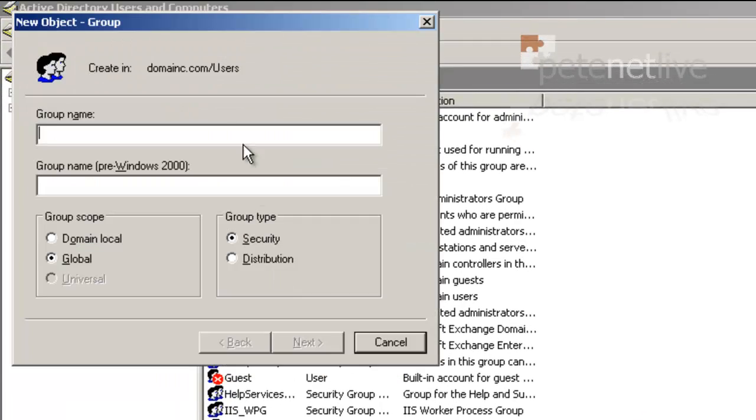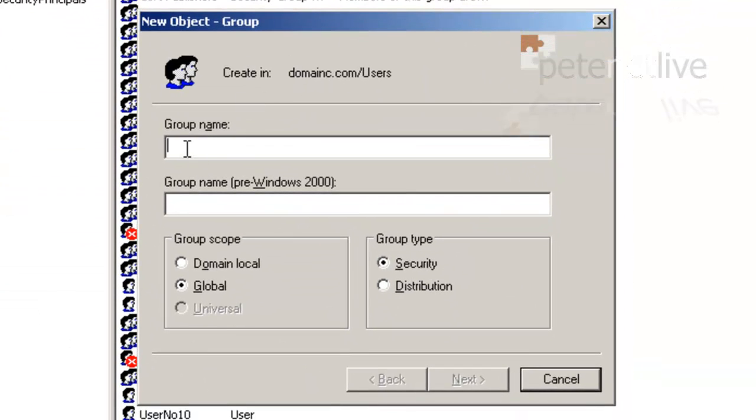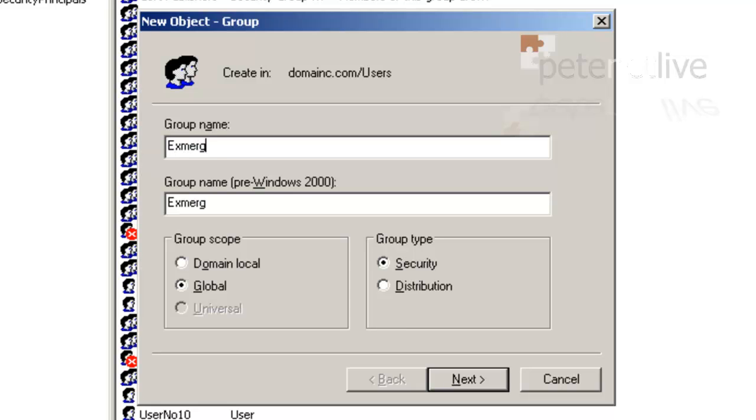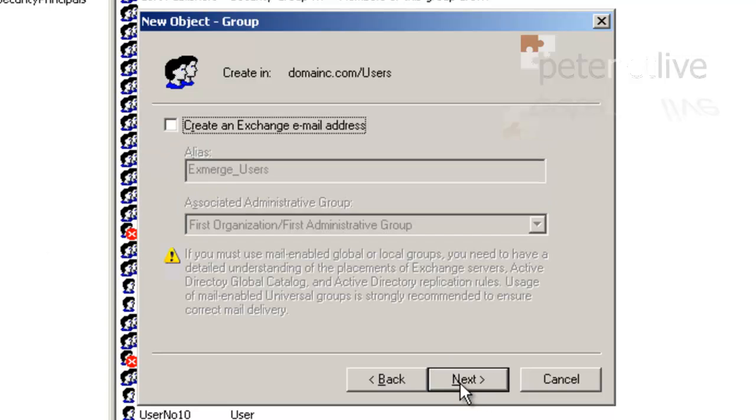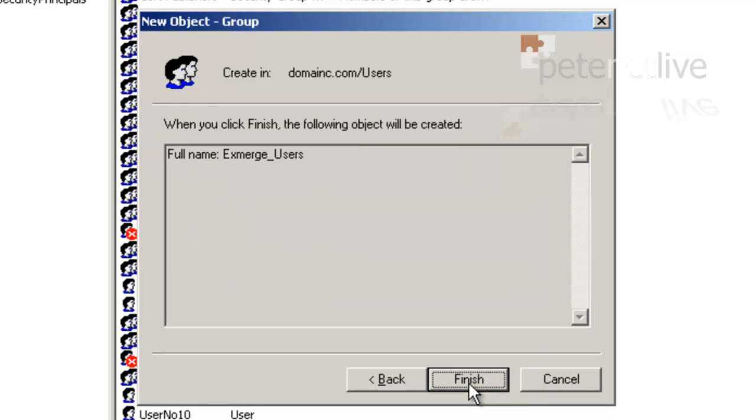Set New Group. I'm going to call my group xmerge underscore users. So Global Security Group, click Next. Yeah, we'll let them have an email address. Next, Finish.